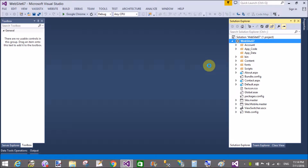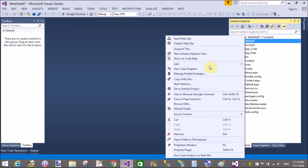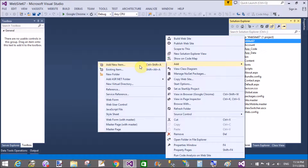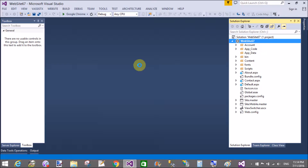Good evening. Welcome to programming.blogspot.com. Today I will show you a jQuery notification bar on top of the page example.